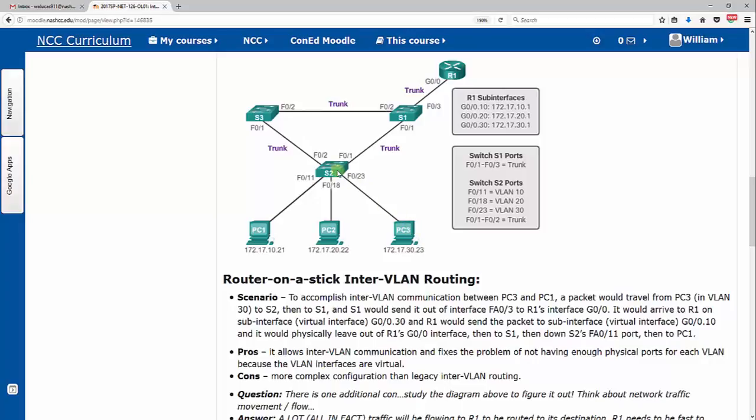Between PC3 and PC1, a packet would travel from PC3 up to switch 2. Remember, that's only VLAN 30 traffic. Then it's going to swing it from switch 2 to switch 1. Now again, here yes, you could technically go around switch 3 if there was too much congestion, but this is the shortest path, so we're going to follow that one. So PC3 to switch 2, switch 2 to S1, S1 is going to send it out of FA0/3 up to G0/0 on R1.